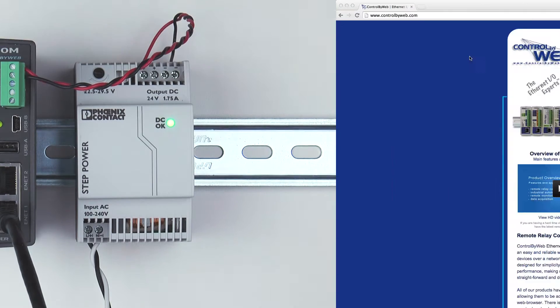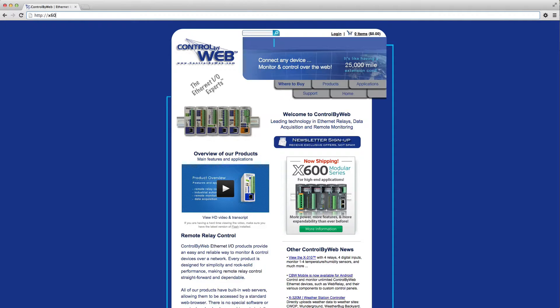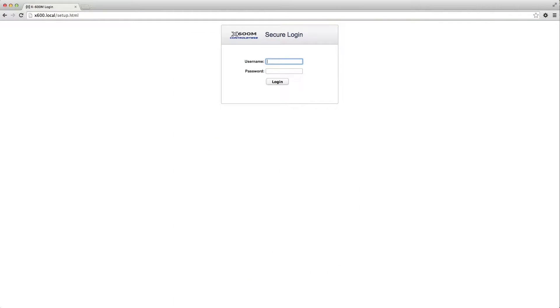Wait about 15 seconds, and then open up a web browser and enter HTTP colon followed by two forward slashes x600.local.setup.html into the address bar and press enter. This will only work if the X600M and the computer are on the same local network.